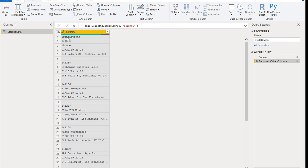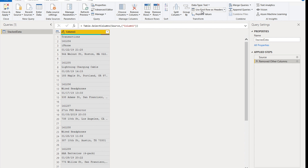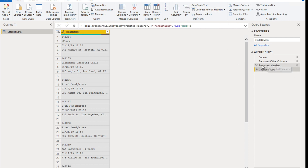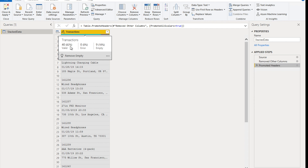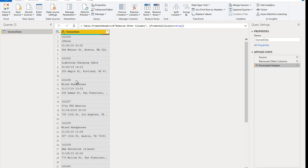Now we want to promote the first row into the column header. Go to the Home ribbon, under Transform, click Use First Row as Headers. Keep an eye on Applied Steps — the header has been promoted, but Power Query also auto-added a Change Type step which we don't need yet, so remove it. The green and gray bar on the column indicates empty cells — about 18% blank values — which corresponds to the blank rows we know exist in the data, so nothing to worry about.